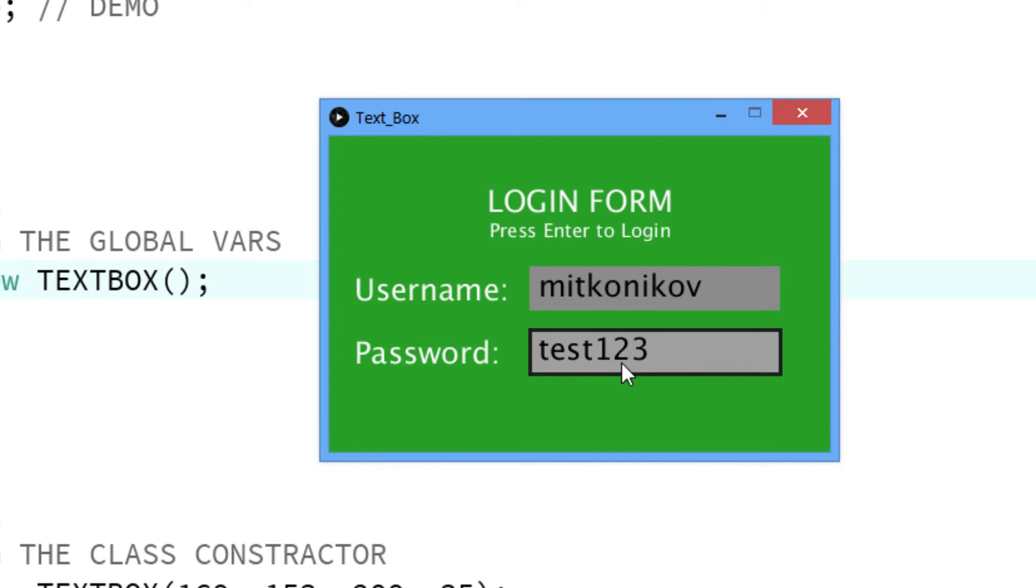But this is just a demo and in the next video I will make a tutorial on how you can implement the textbox class.